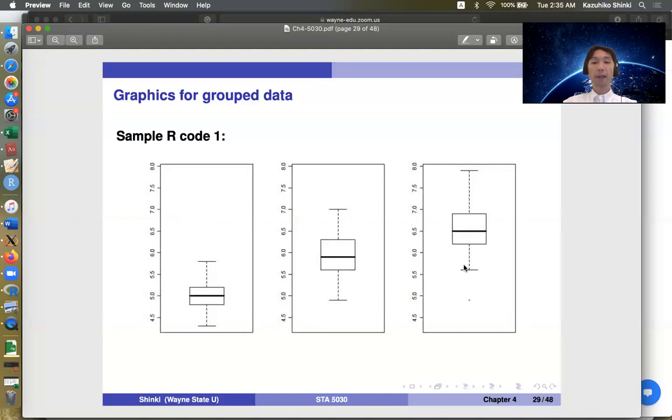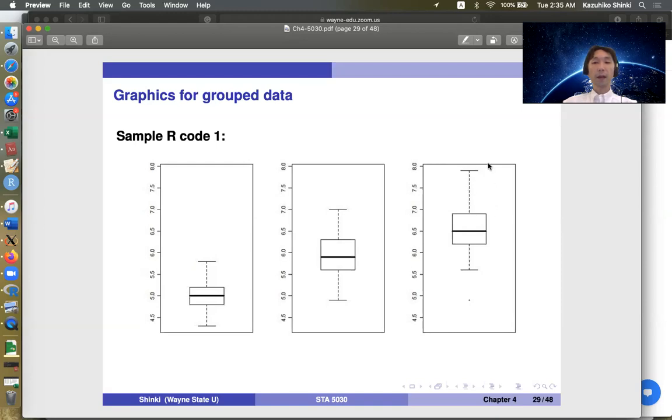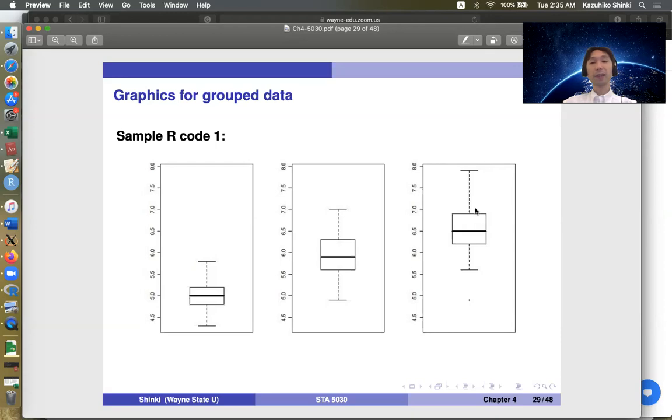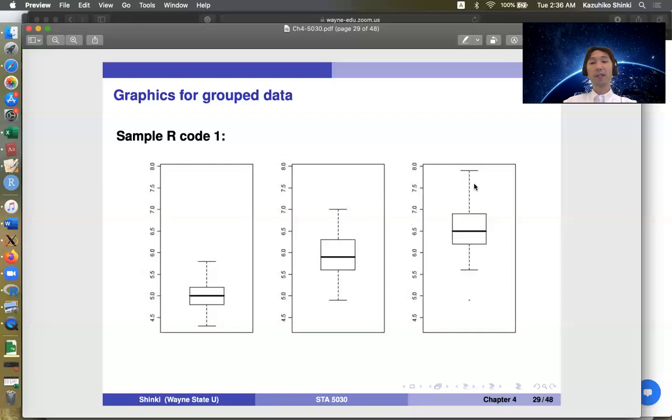But this one, so this is called whisker. But the end of the whisker should be observations. So if no observations at the 1.5 times the height of the box, then this whisker can be a little shorter. And why we use 1.5 times, actually no theoretical reason, but roughly speaking, some larger observations or smaller observations are here. And most observations are within this whisker.